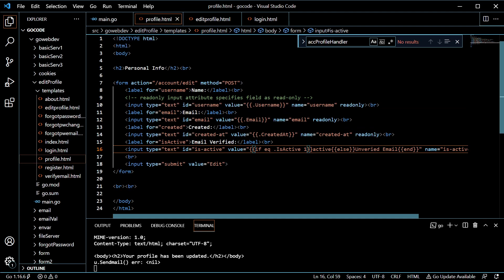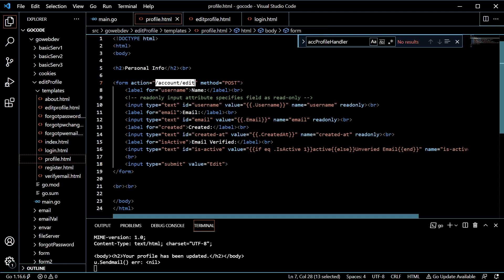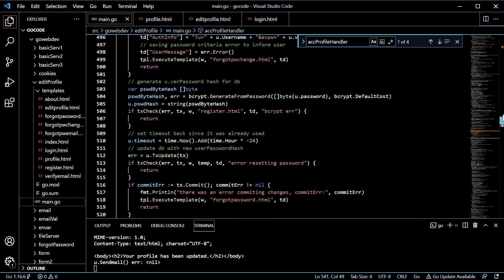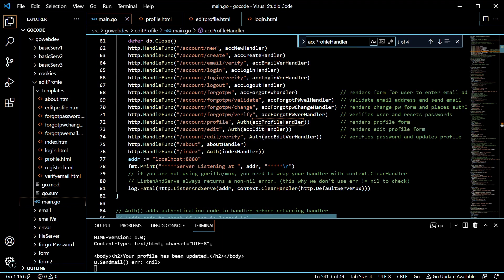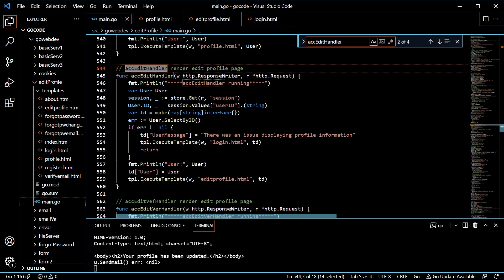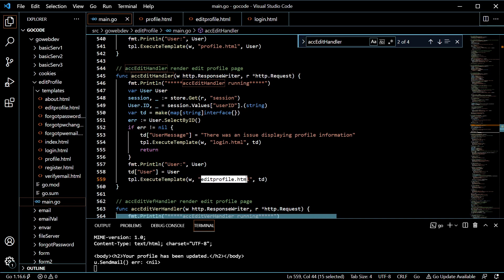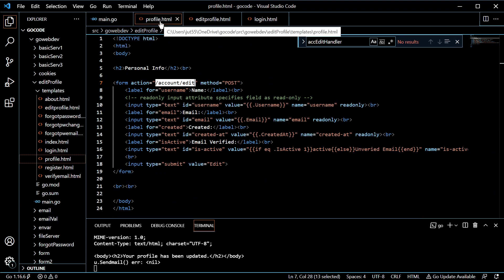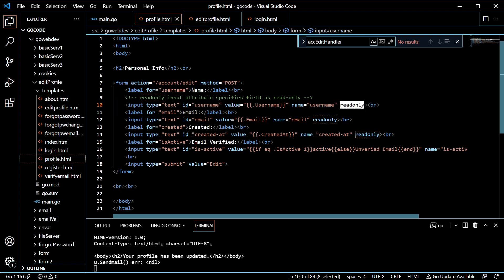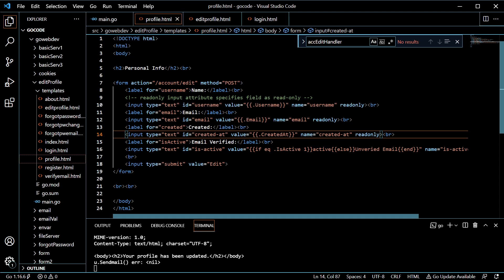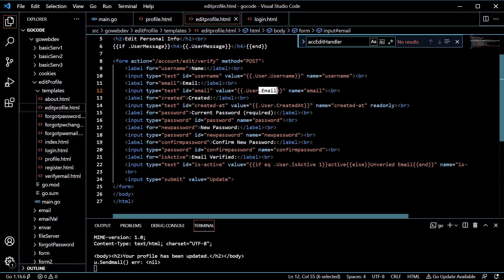Let's say someone wants to edit — they're going to hit submit on that button, and it's going to take the action slash account slash edit. That's going to run our account edit handler. This is going to be pretty similar to the one above, but now we're not using profile.html — we're using the edit profile.html page, which is similar but a little bit different. On the profile.html, since we're just showing the profile information, we had read only for each one of these inputs, and that is why we were unable to change any of those fields.